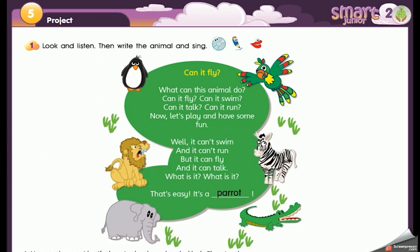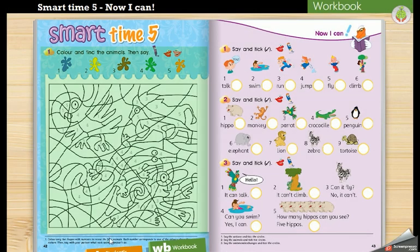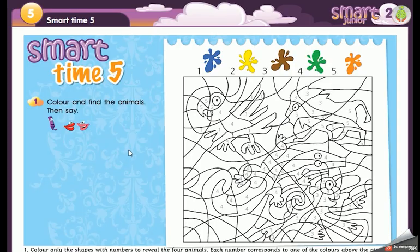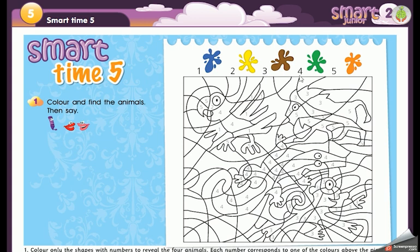Great! Now let's see what we have on page 42. In here we have to color this picture — color only the shapes with numbers to reveal the four animals. Each number matches with a color: number one is blue, number two is yellow, number three is brown, number four is green, number five is orange.